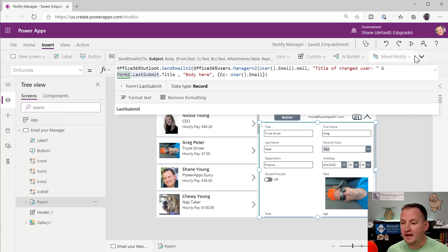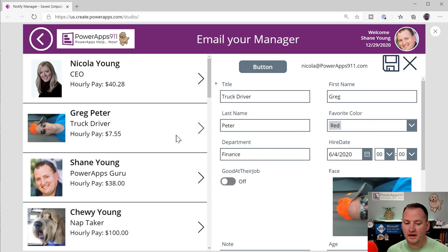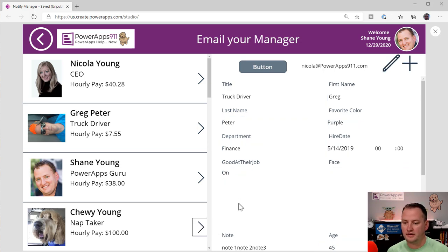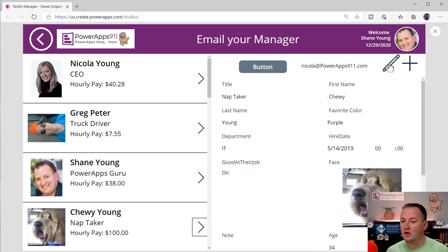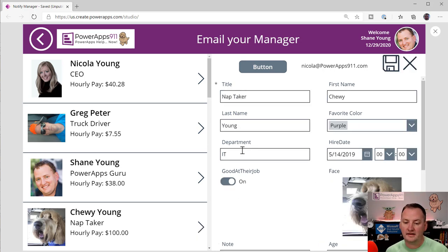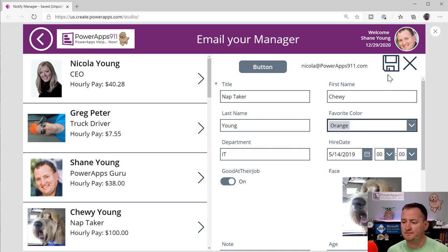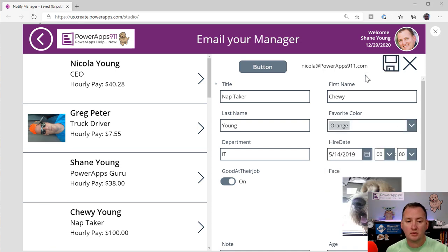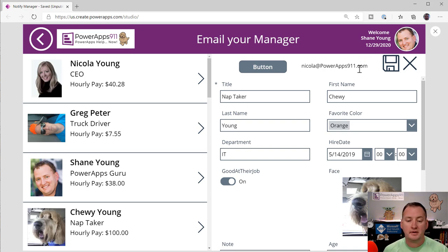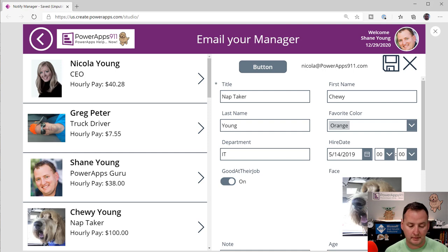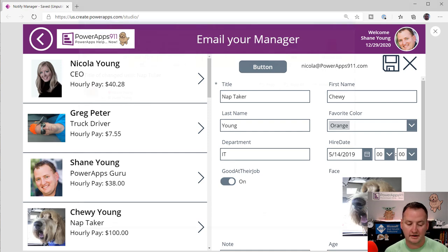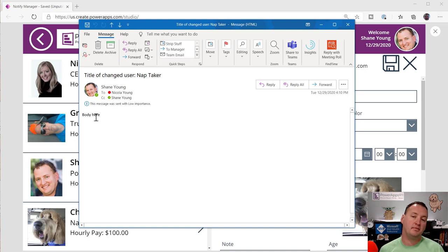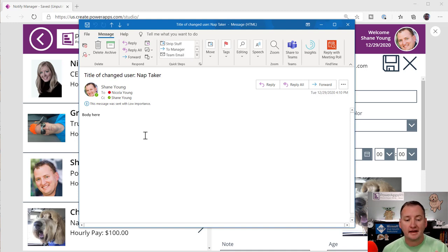So now if we say play, let's go edit Chewy instead. So we'll go X out of this. We'll click right here on Chewy. We'll say edit this, and we'll change Chewy's favorite color to orange. We'll say save. Now what should happen is not only did it get changed over in SharePoint. We know that works. But now there should be an email for me. One sec. Let me find it. Look at that. Title of change user. Nap taker. Body here because I didn't change the body. But that did what you wanted. Yeah!